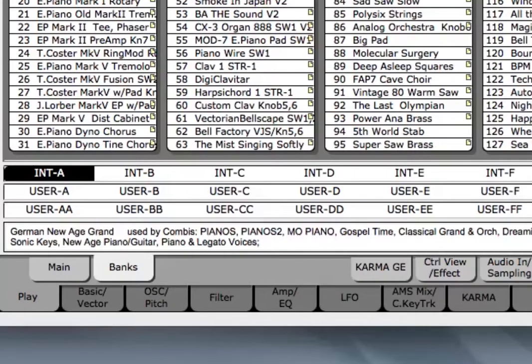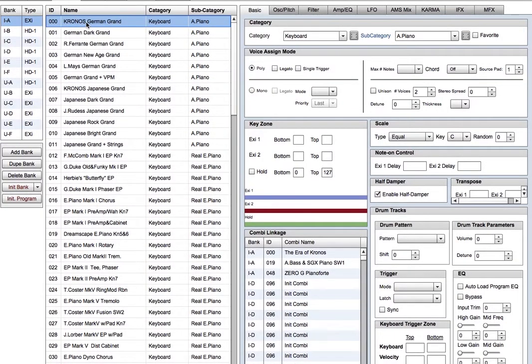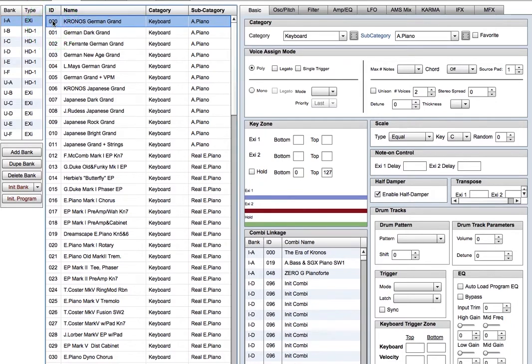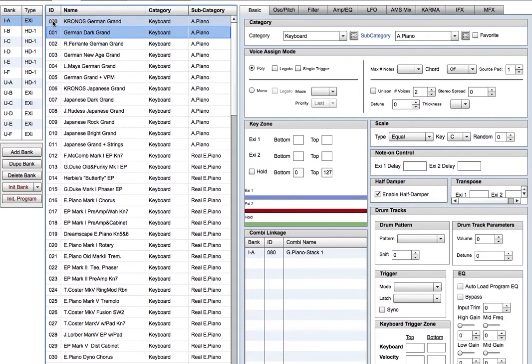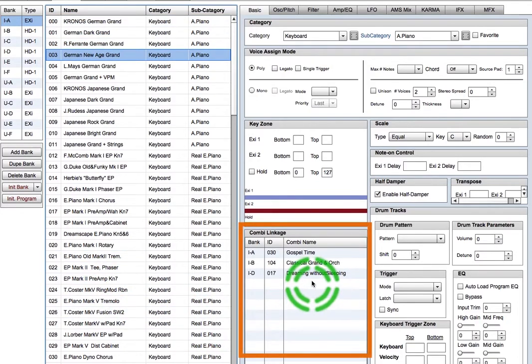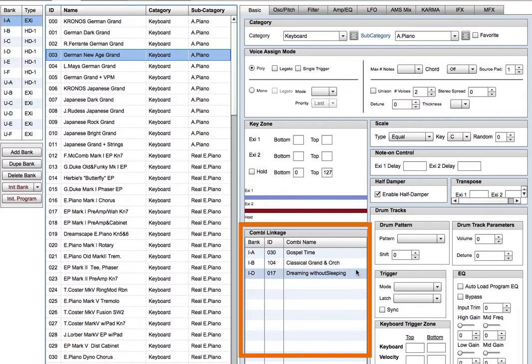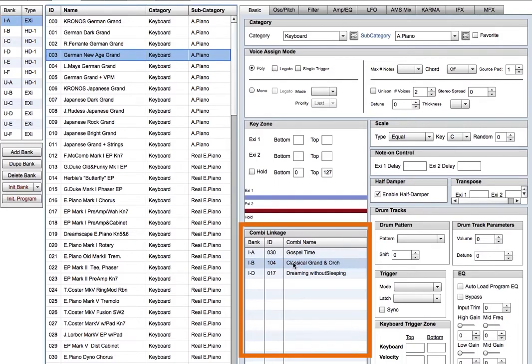So, let's take a look at some of the things I've set up here. If we go to the program tab, and we move down to German New Age Grand, we can see the combi linkage window, and there's currently three combis that use this program. So, right off, this tells us we change it for the gospel time combi, we're changing it for the other two. So, maybe that's not what we want to do here.